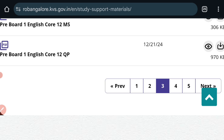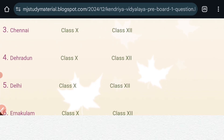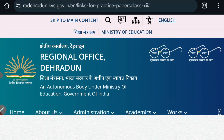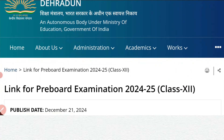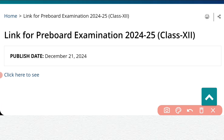Now let us move back and see another region — Dehradun. Let us click on class 12th. You will come to the official website of Regional Office Dehradun. As you can see, it is written: link for pre-board examination 2024-25, class 12th. It's only for class 12th and you have different links. Click here to see.